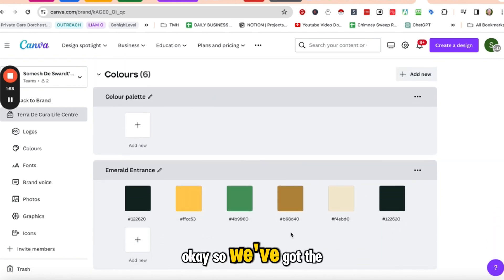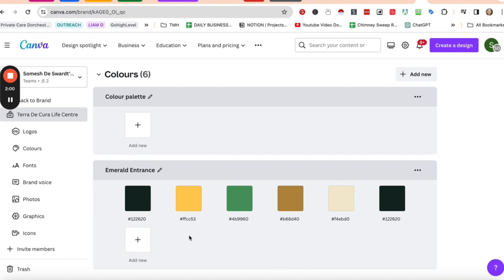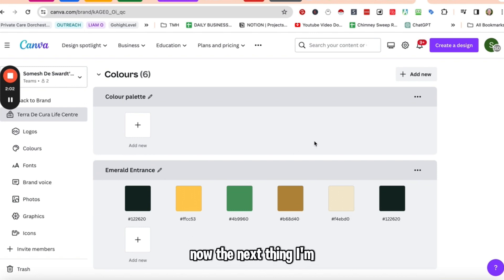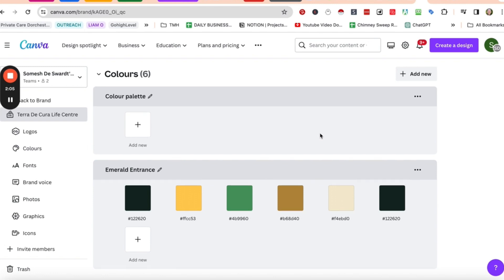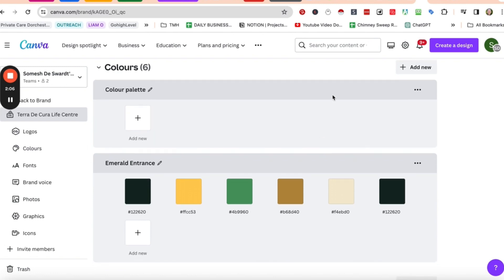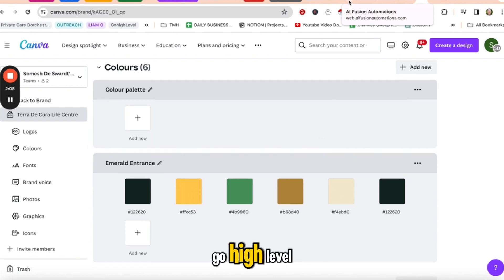Okay. So we've got the brand template. Now, the next thing I'm going to do is I'm going to head over to Go High Level.